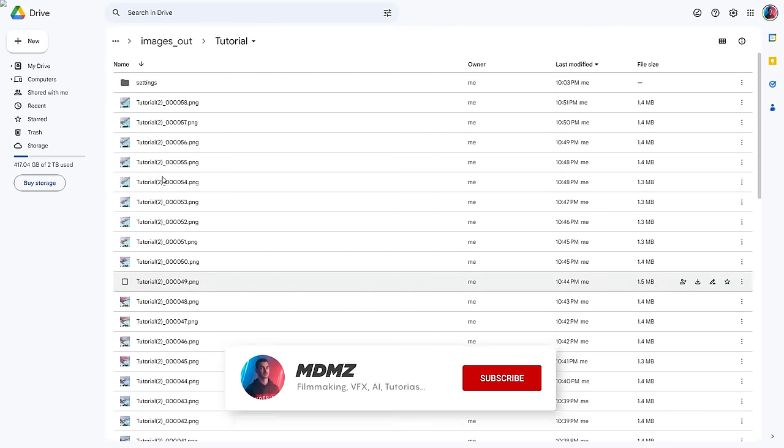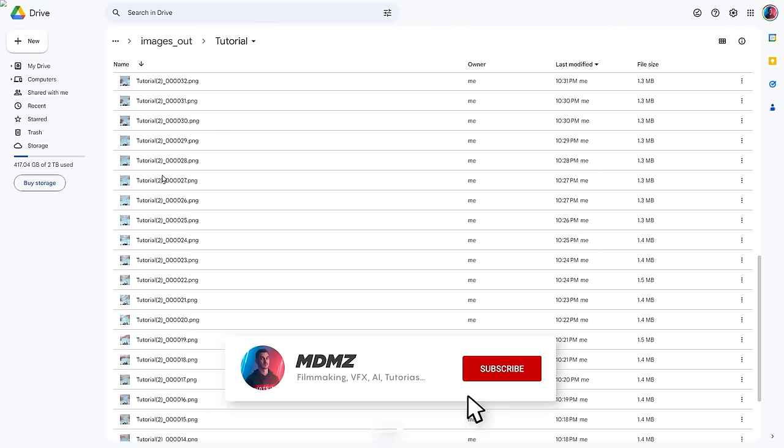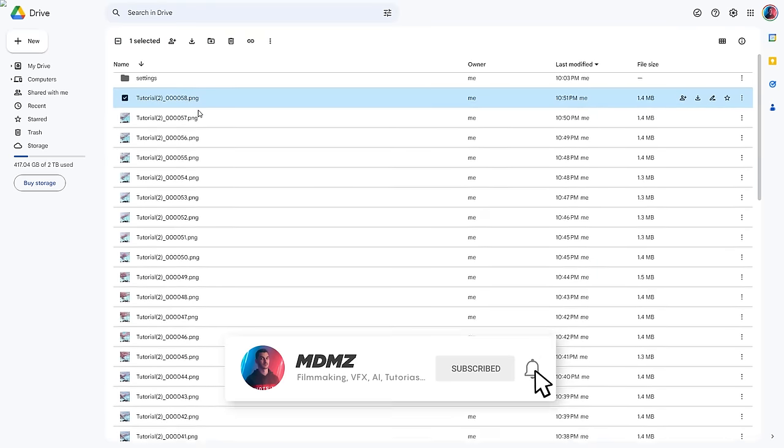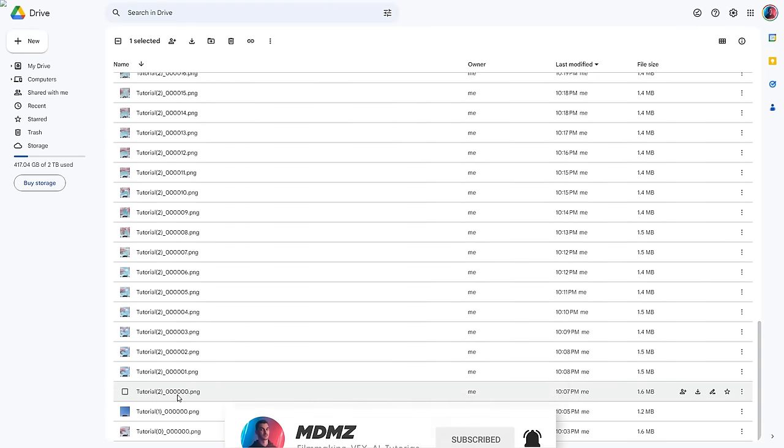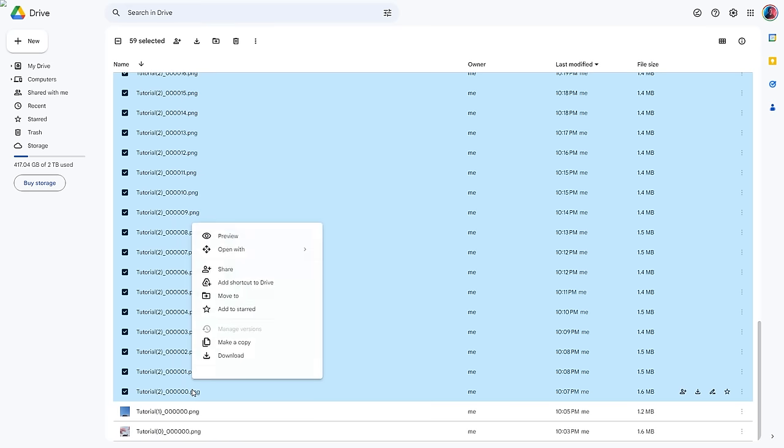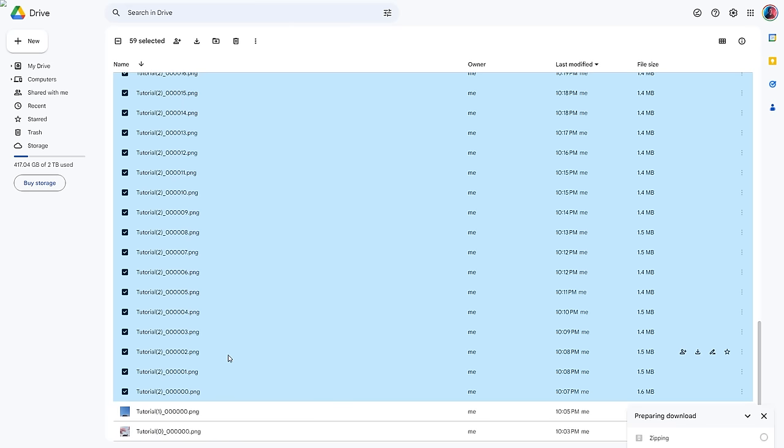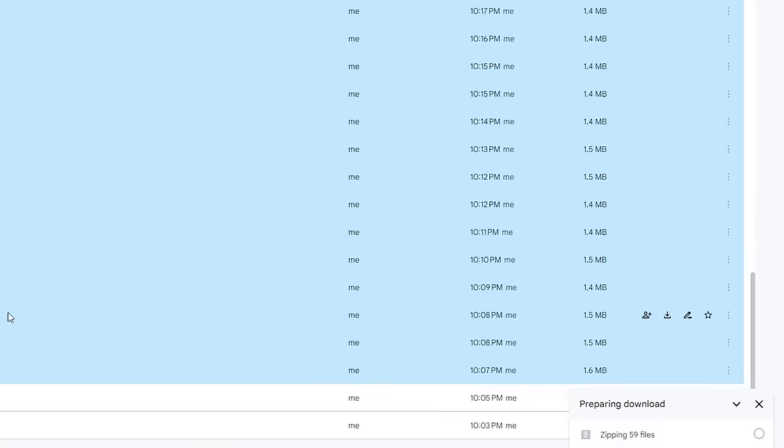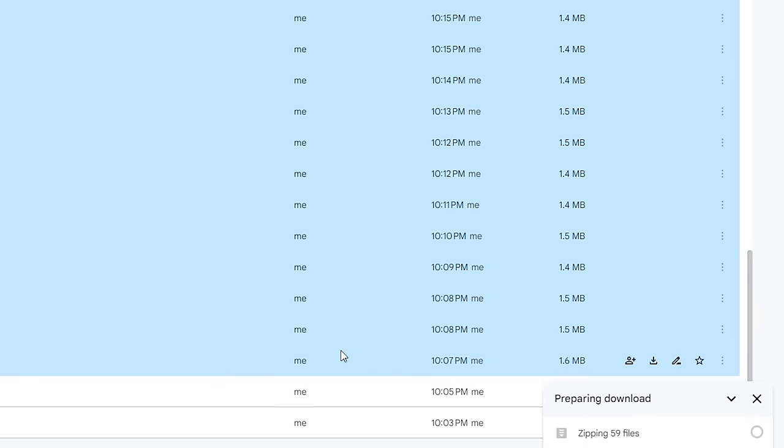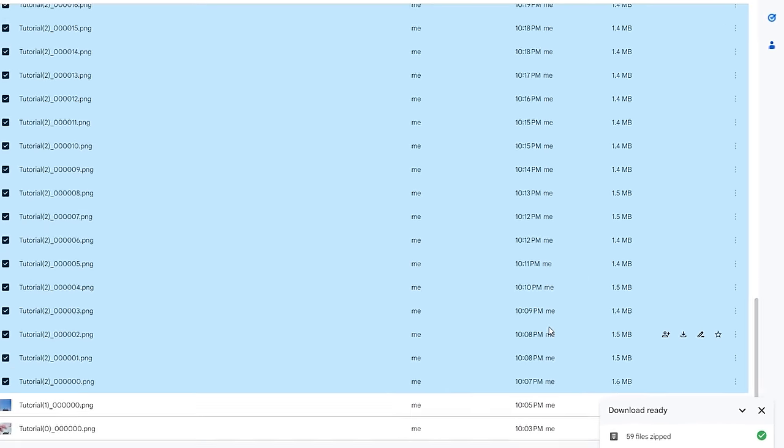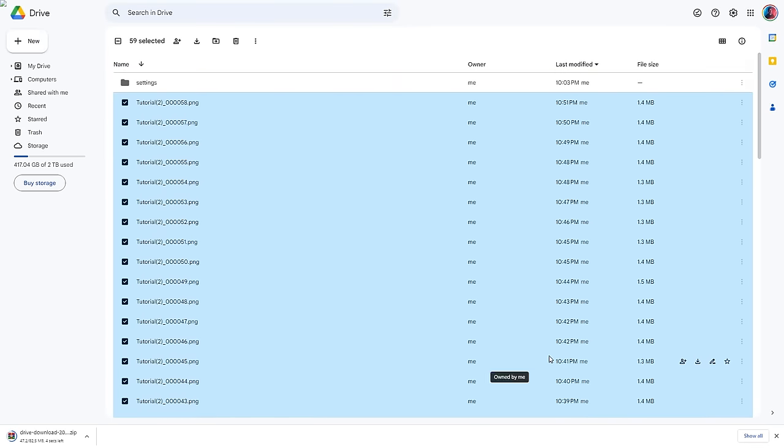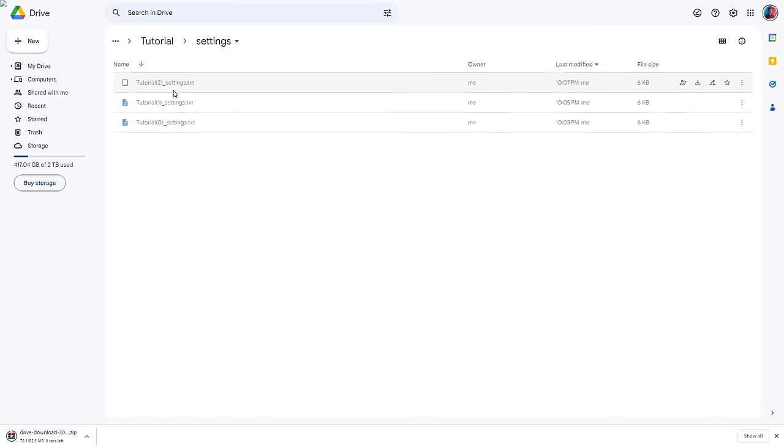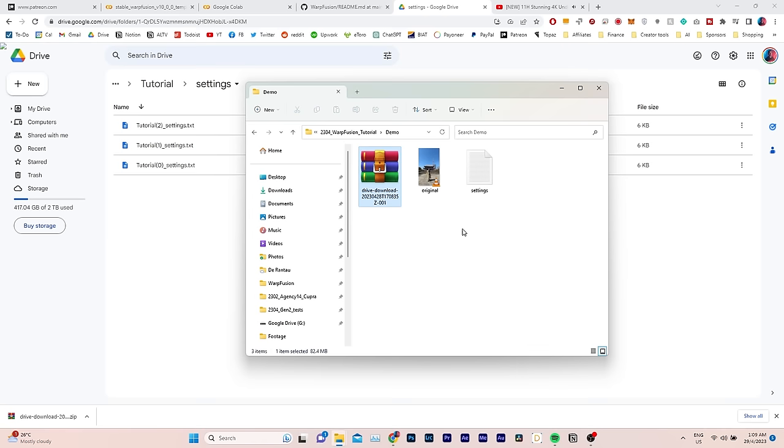Open your batch folder and you will find all of the stylized video frames inside. We still need to convert the image sequence into a video. And to do that, simply select all the frames. Right click. Download. And Google Drive will take care of archiving all of the images into a single zip file. Also, notice that right next to the processed images, there is a settings folder. Inside which, you will find a different file for each run. This is very useful in case you want to reuse certain settings.